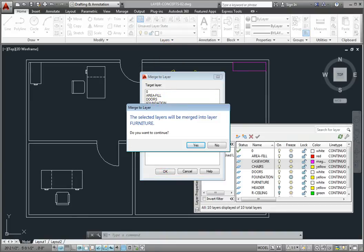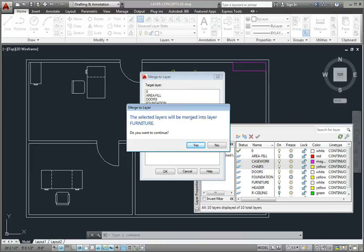The program displays a dialog to let me know that the selected layers will be merged into the Furniture layer and asks if I want to continue. I'll click Yes.